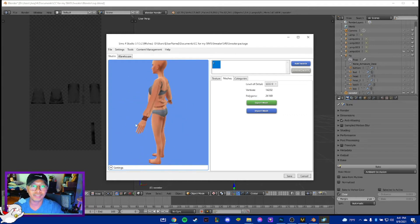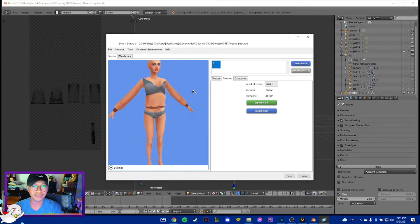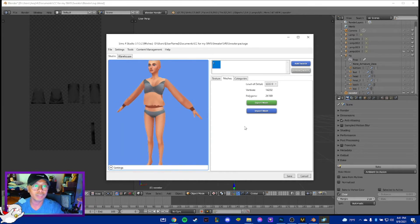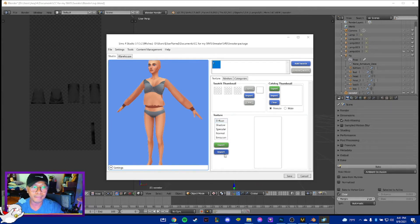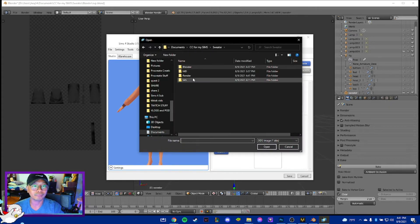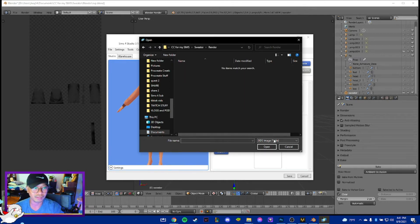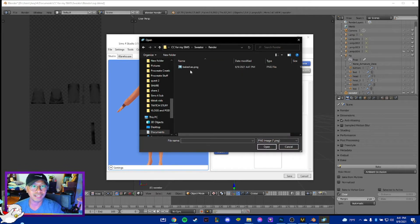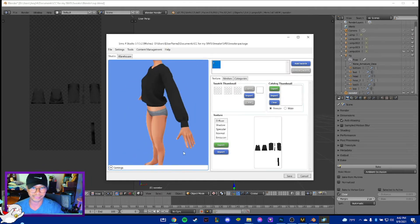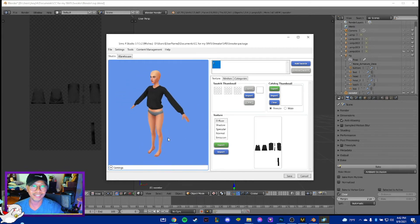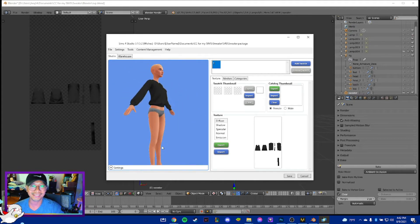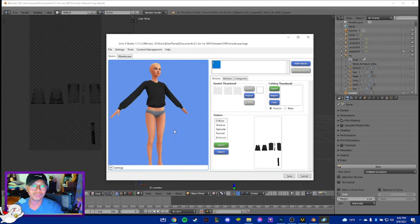Let's go back to S4S. After exporting the SVP file it's going to look weird because it doesn't have the texture yet. Go to the Texture tab and make sure those fields are empty. Choose Diffuse and import the render file we just made. If it doesn't show up just click and select PNG since it was saved as a PNG. And there you go - isn't that lovely!